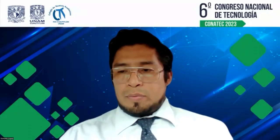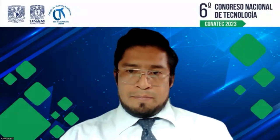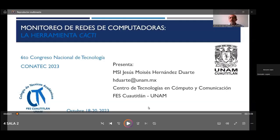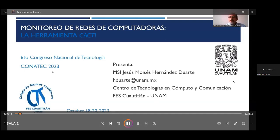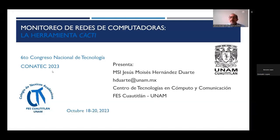Si nos apoyan con su presentación, por favor. Estimados todos, buenas tardes. Antes que nada, agradezco al Colegio de Técnicos Académicos de la FESCo-Tlán por aceptar mi ponencia, monitoreo de redes de computadoras, la herramienta CACTI, para ser presentada en el VI Congreso Nacional de Tecnología con AETEC 2023. Mi nombre es Jesús Moisés Hernández Duarte y estoy adscrito al Centro de Tecnologías en Cómputo y Comunicación de la FESCo-Tlán de la UNAM.